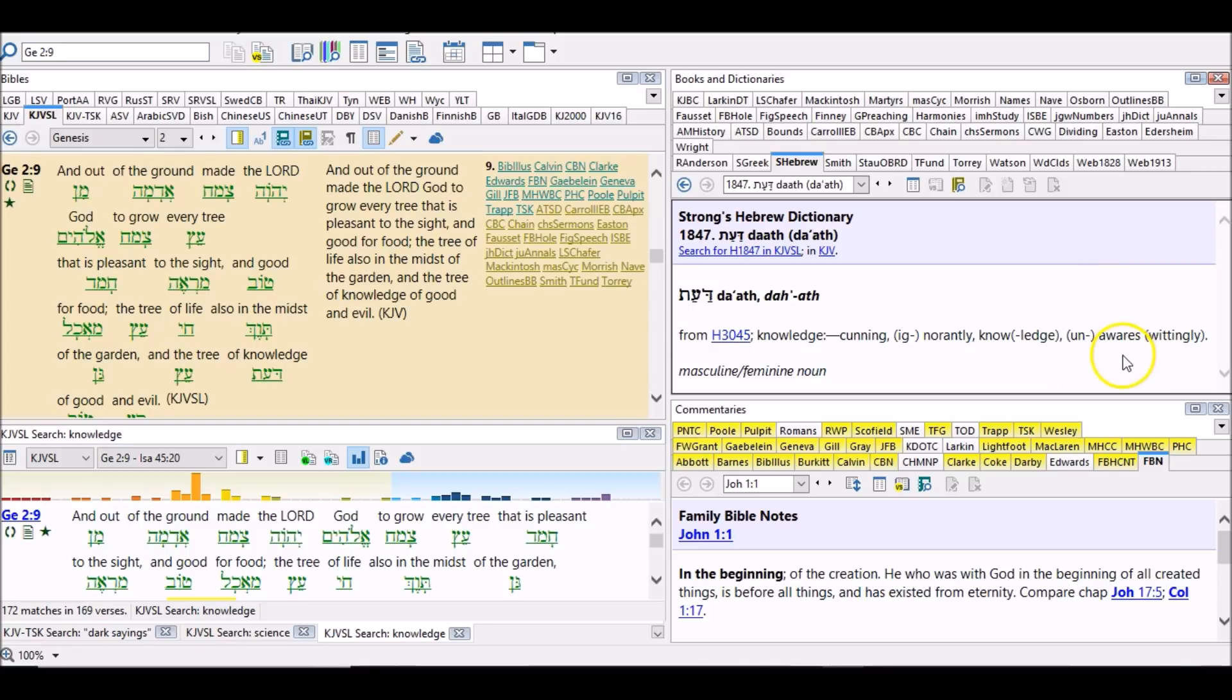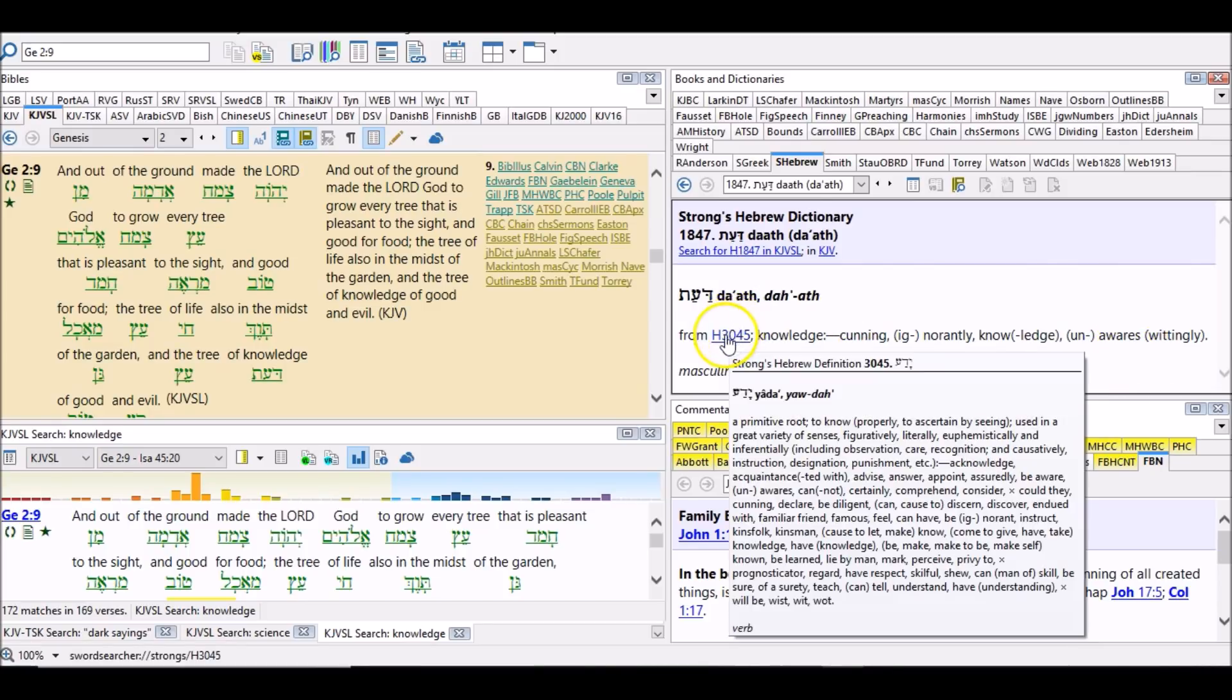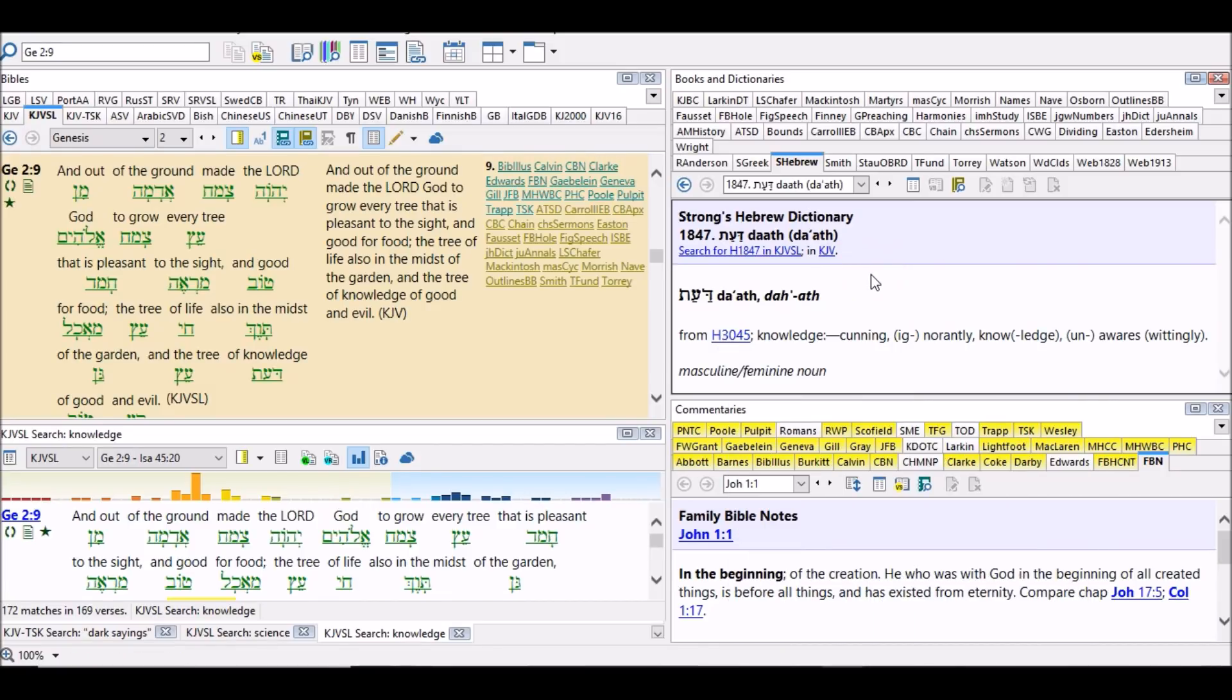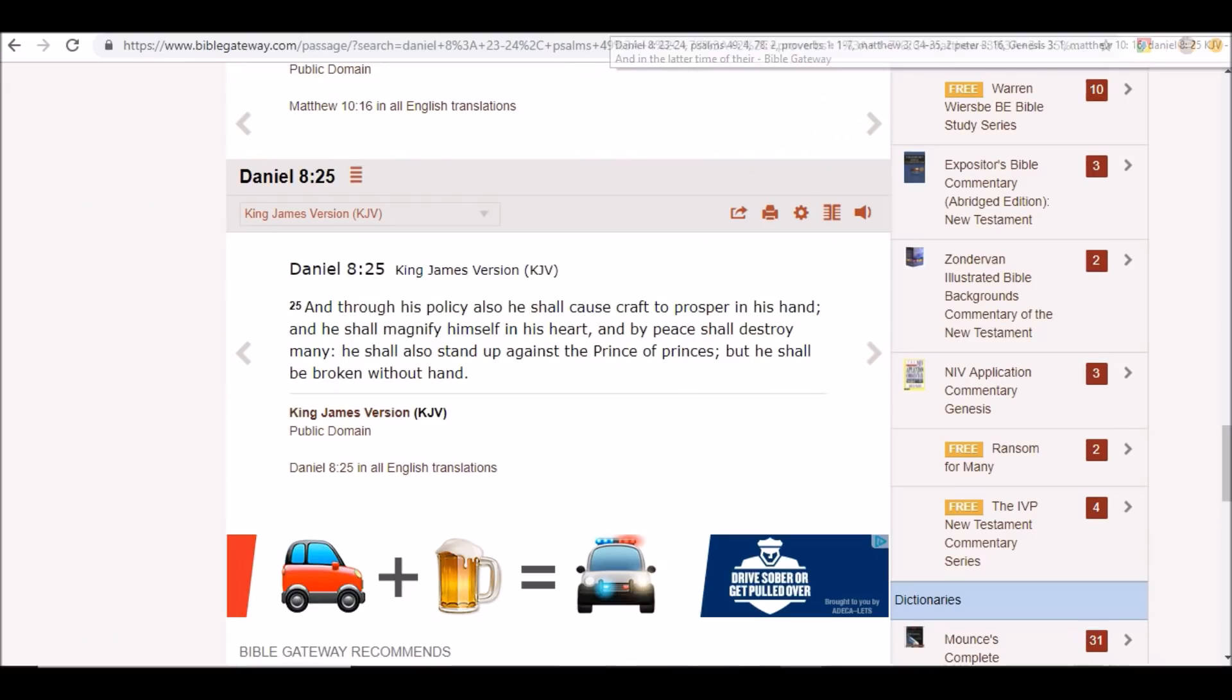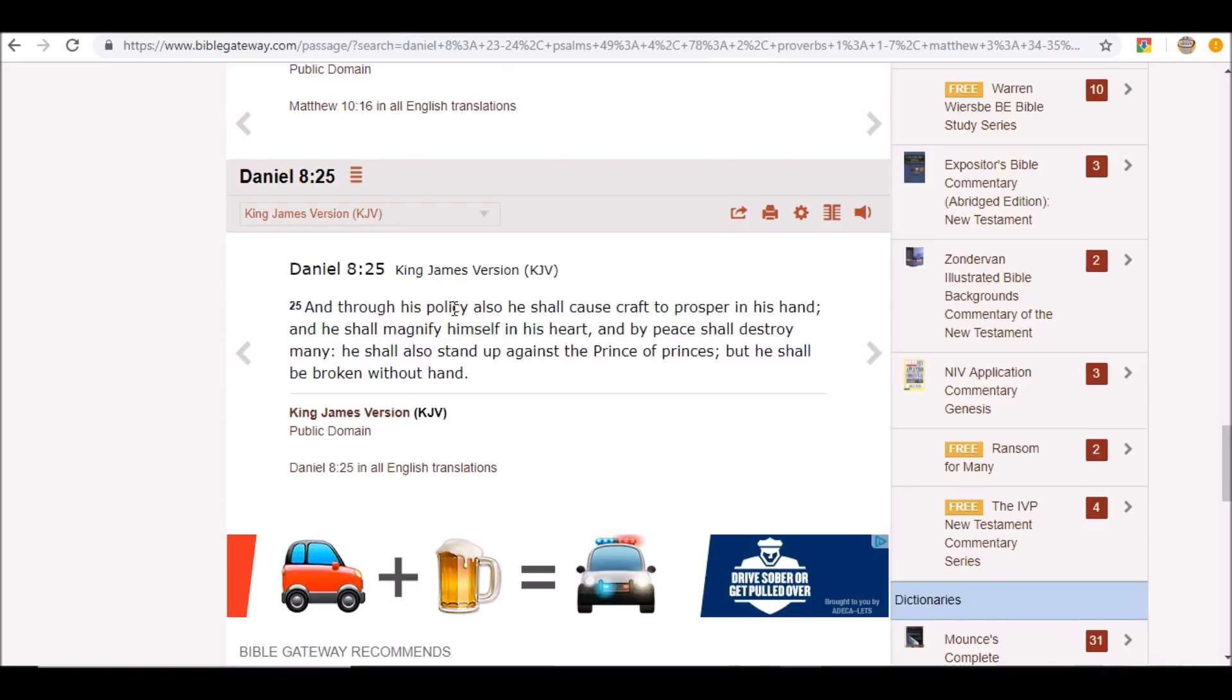So you see how it all ties together in regards to that. So when we go back just one more time, and through his policy, we see what policy meant. You can go dig deeper into it if you want to. Also he shall cause craft. He shall cause the knowledge of how things work. He shall cause science, or I should say science falsely called, to prosper in his hand. He shall cause technology, which is the same thing as craft, just like you have witchcraft, to prosper in his hands.